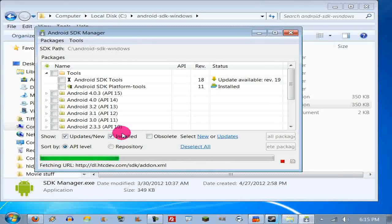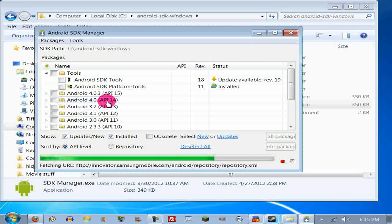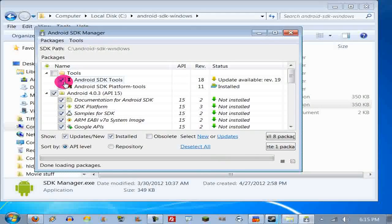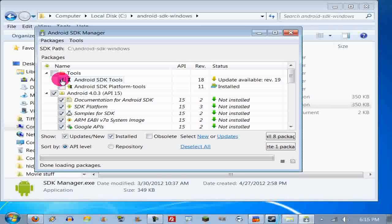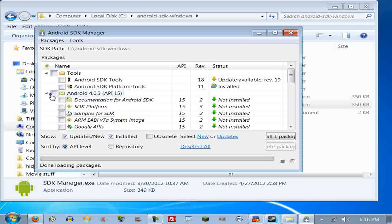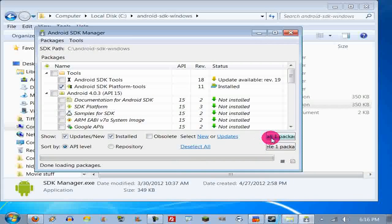Okay, so this is gonna load up. What you're gonna do is — if you just want to get Droid At Screen working — uncheck everything. Make sure all these are unchecked, and just make sure that Android SDK Platform Tools is checked. Then click install one or more packages.